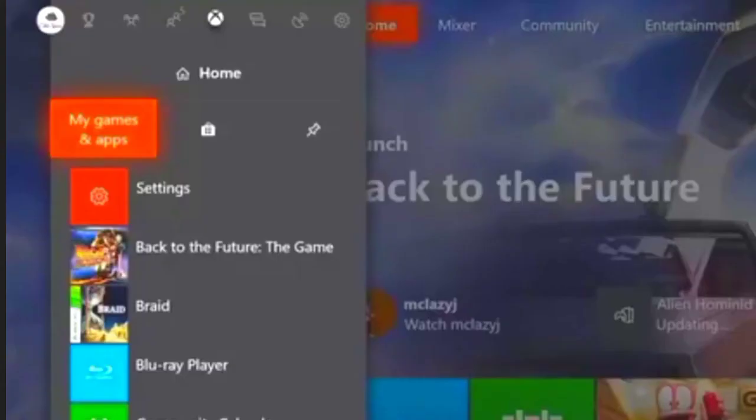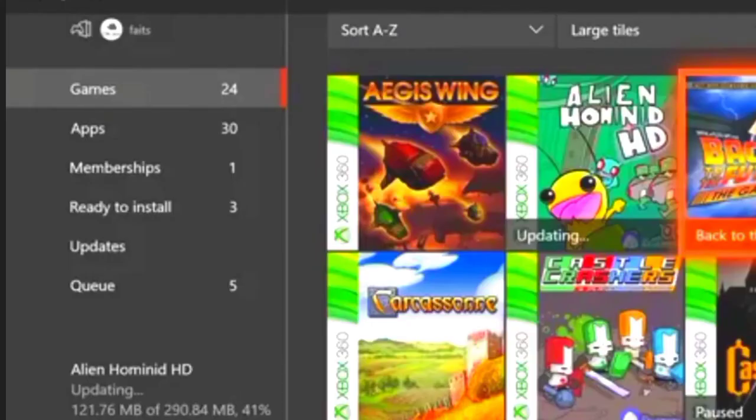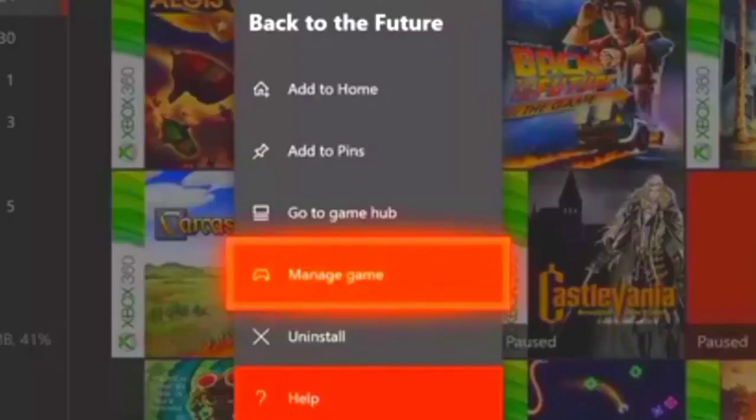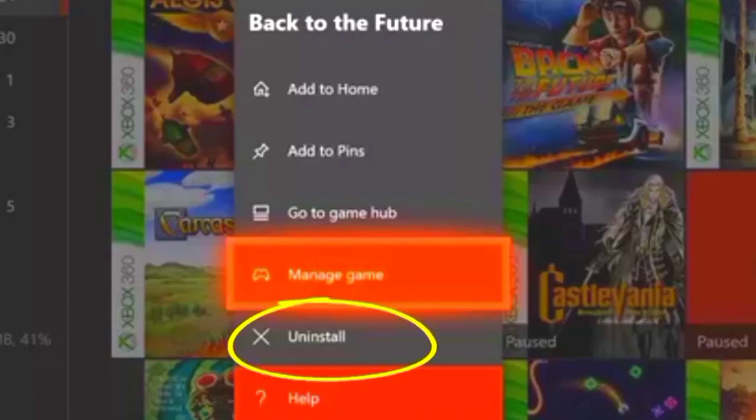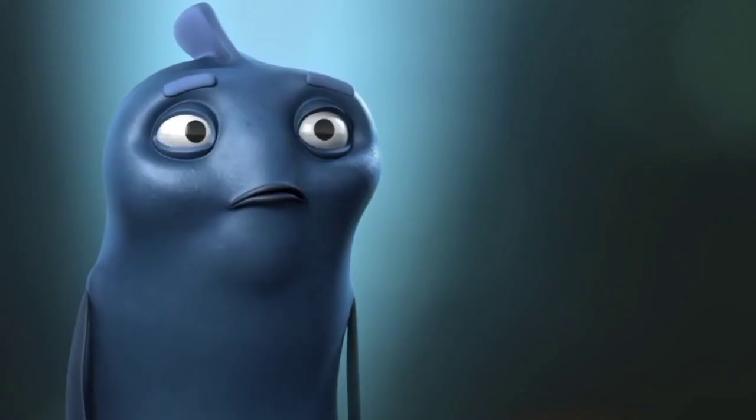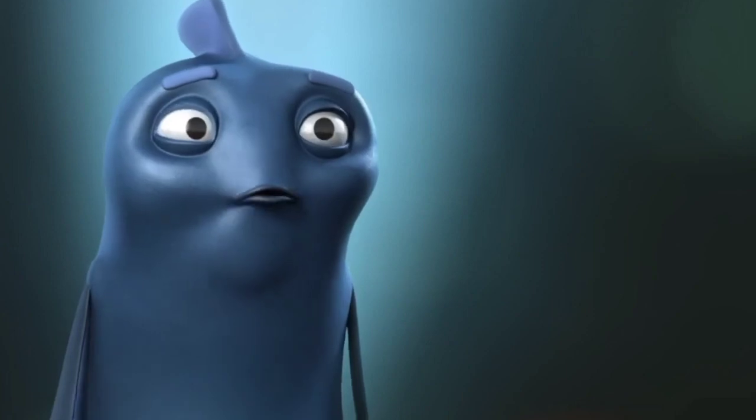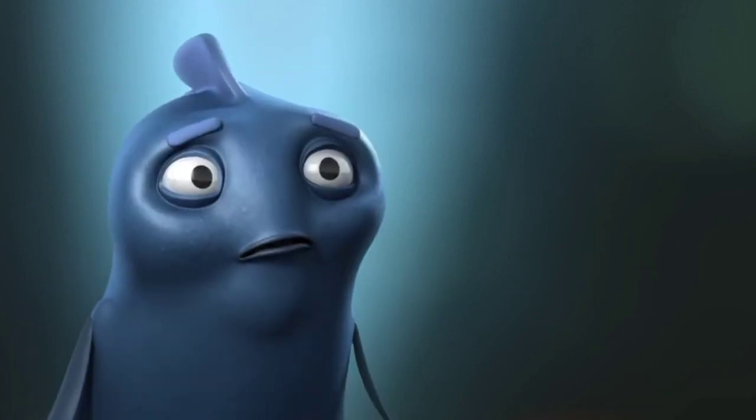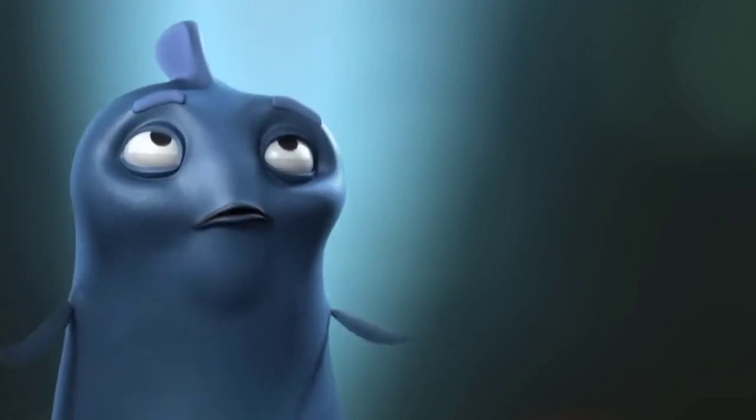For this, just open the Xbox and move to my games and apps. Select your Roblox and by the controller open the menu and uninstall it. And just you have to install the app again as normal we do.